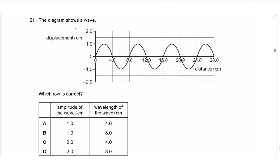Question 21: A displacement-distance graph of a wave is shown. The amplitude is the distance from the undisturbed position to a crest or trough, which is 1. The wavelength is the distance between two corresponding points, which is 8. The answer is B.